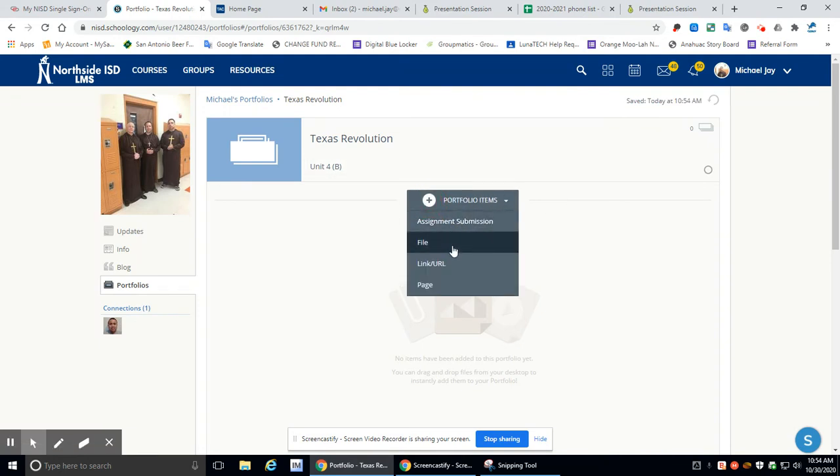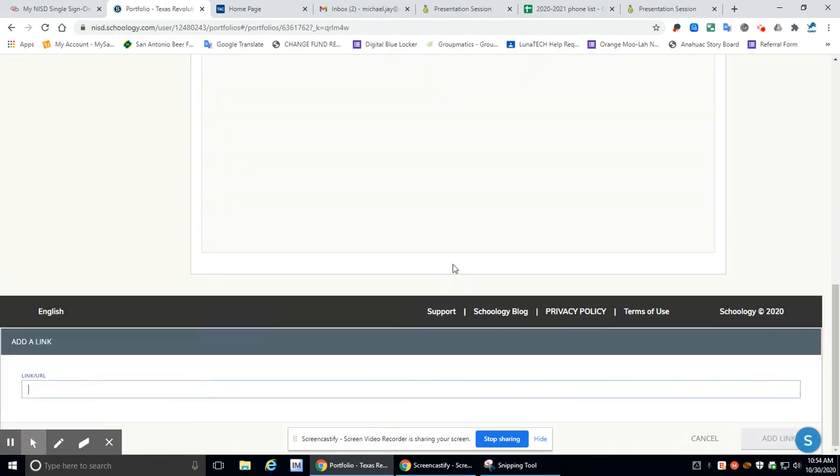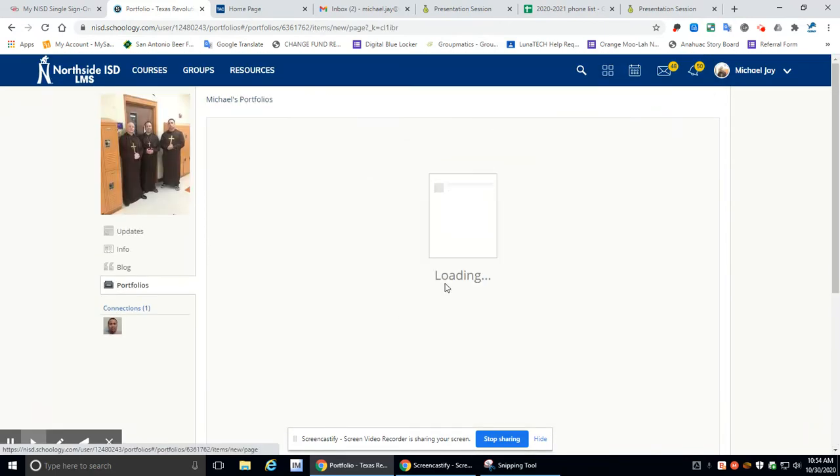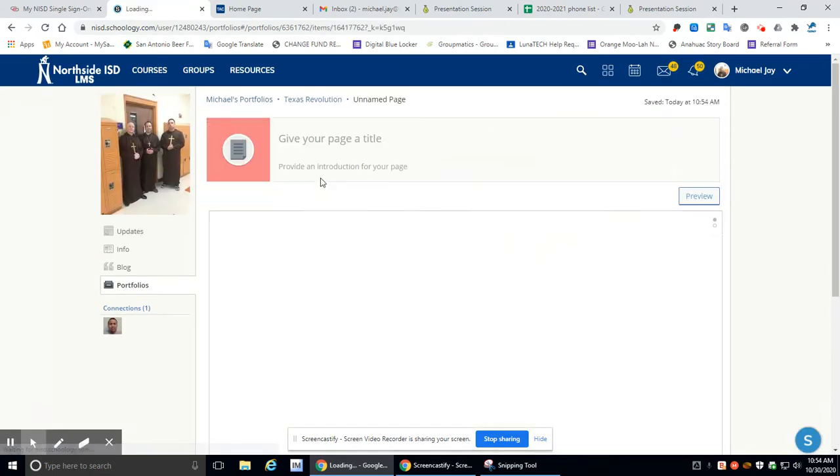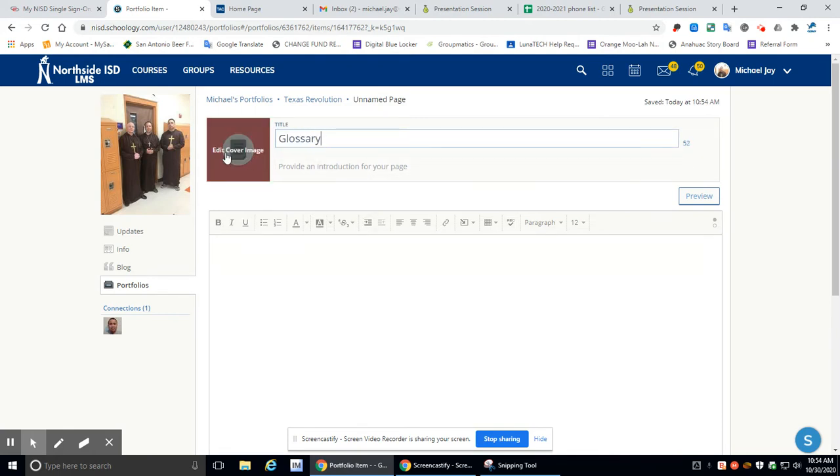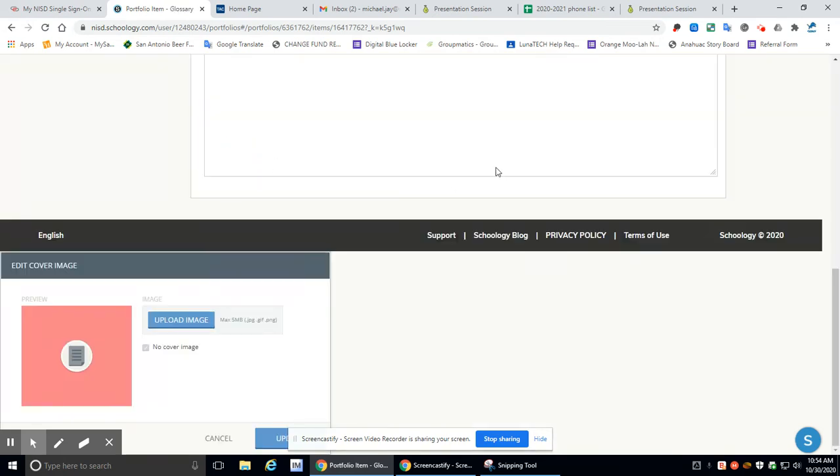Now we need a glossary. Oh, we don't want that. Hold on. Let me go back here. Cancel. You want to go here to Page. Okay, so go up here and we're going to call it Glossary. Okay, and we don't need to give it anything. We'll go here.